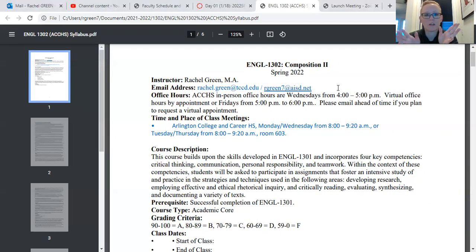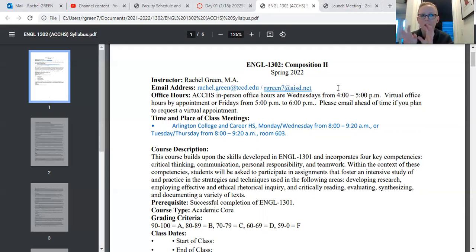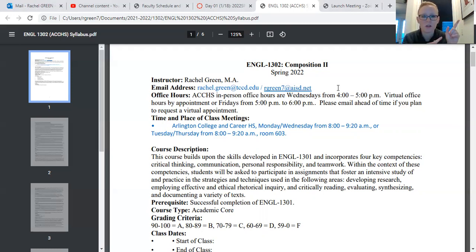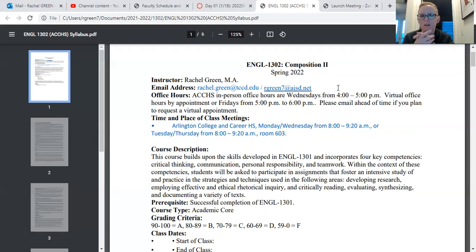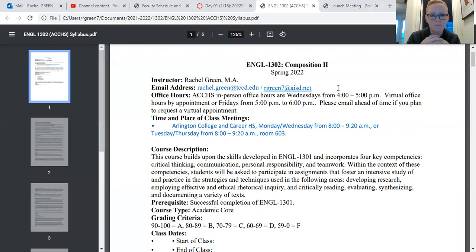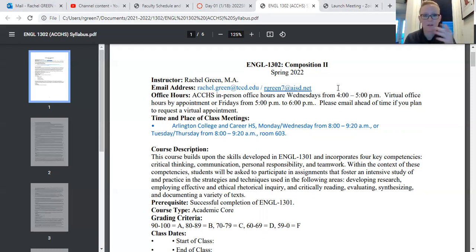I'm typically not available on weekends — Saturday and Sunday — and I'm not available Tuesday or Thursdays anytime after 5pm, because I teach at TCC Northeast Campus. So anytime other than that works.